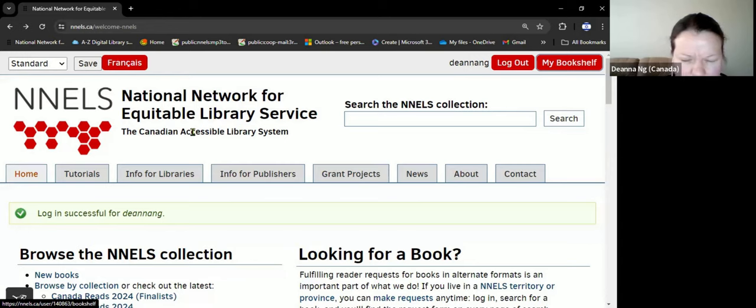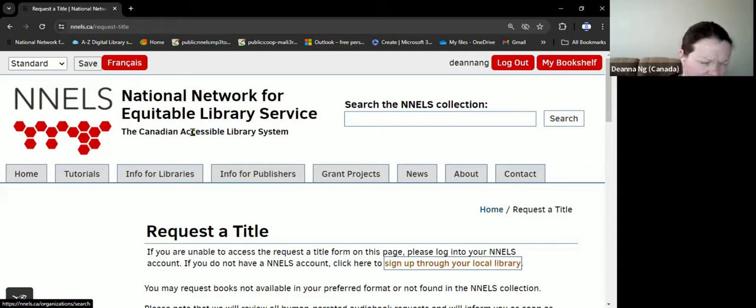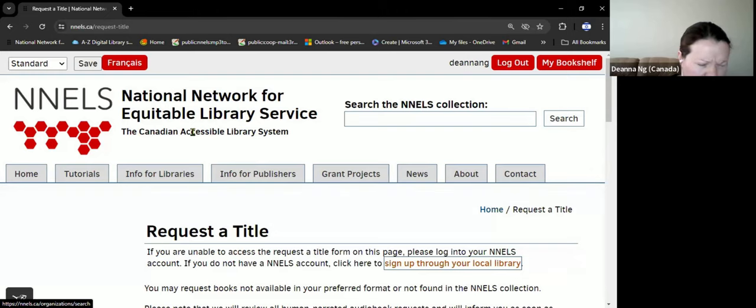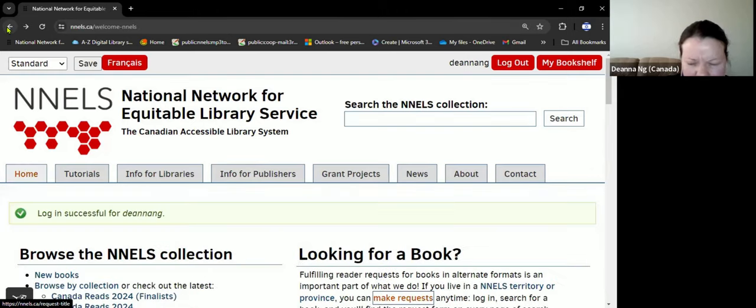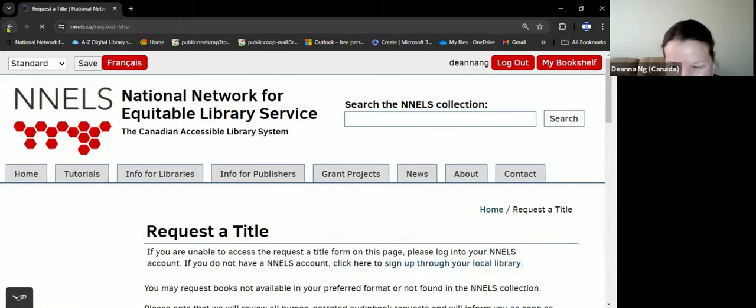Or if you are logged in and on the main page, you may request books that are not available in the NNELS collection or that are not yet in your preferred format. This is the link to the make request form on the main NNELS page.